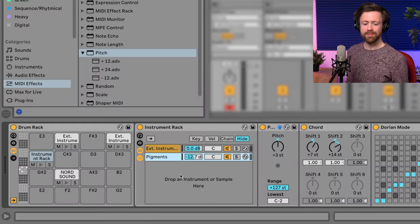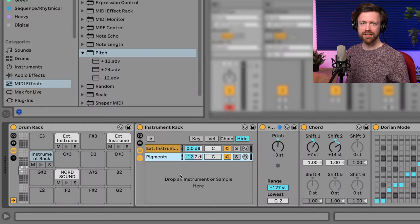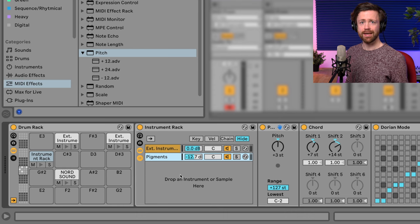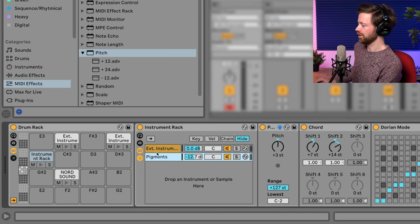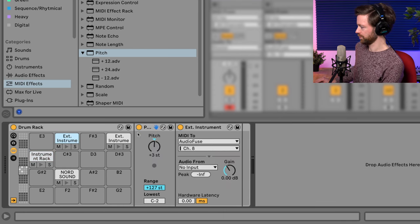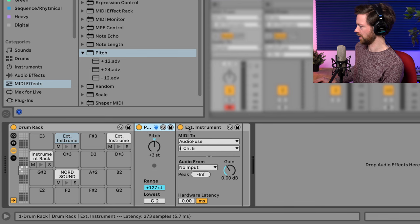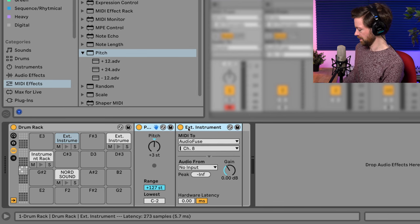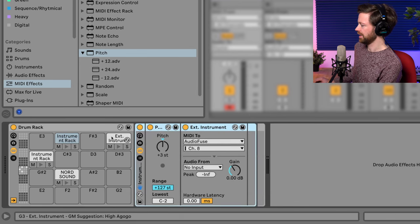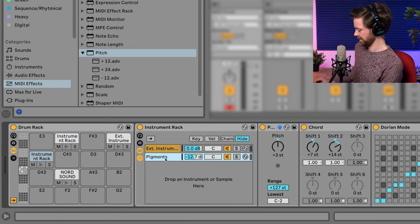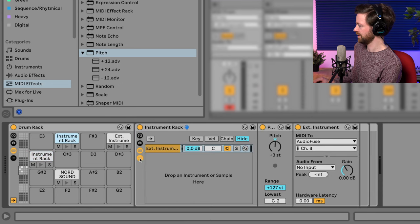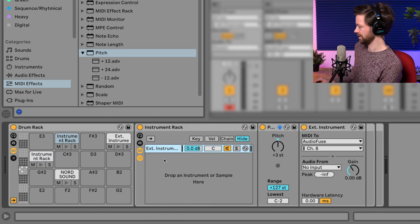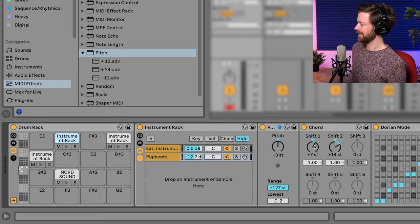Now I also want to have Pigments on those other pads. So I always have the bass, the kick and the pad. And on those other pads, we can just create groups as well. So we have to just mark everything, press command G, and then we can actually just copy Pigments, command C, and insert it here on this chain list.